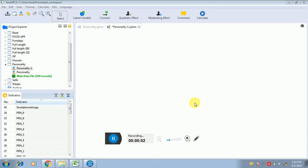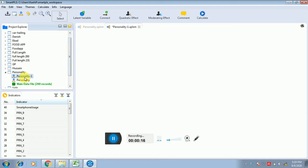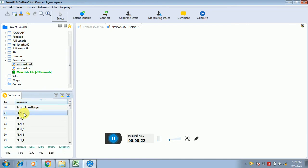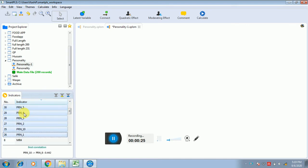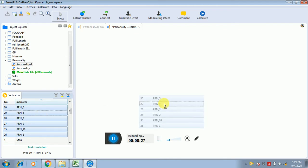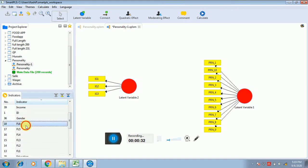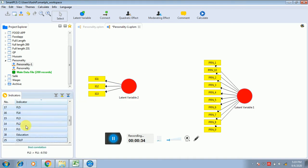Hello guys, this video tutorial is related to performing moderation analysis. There is not a huge difference to perform moderation analysis — you just have to open SmartPLS and draw the research model as your approved model. Let me draw the model first. I'm selecting all my variables as per my research model.